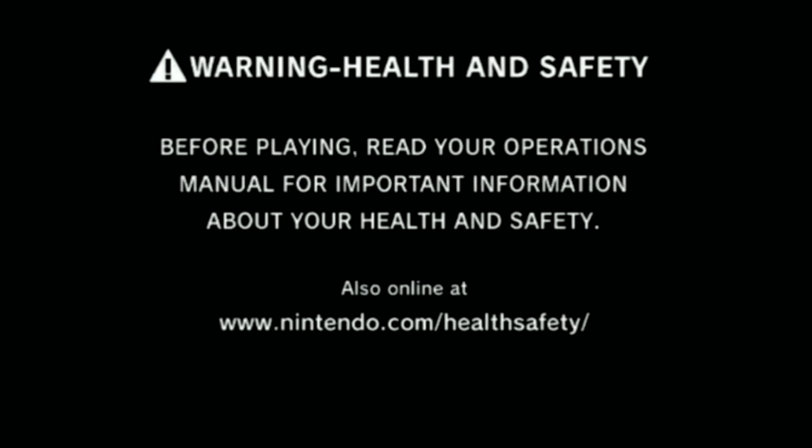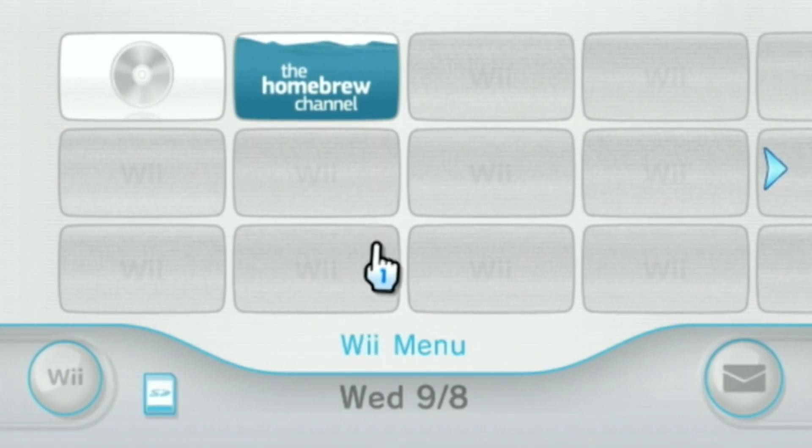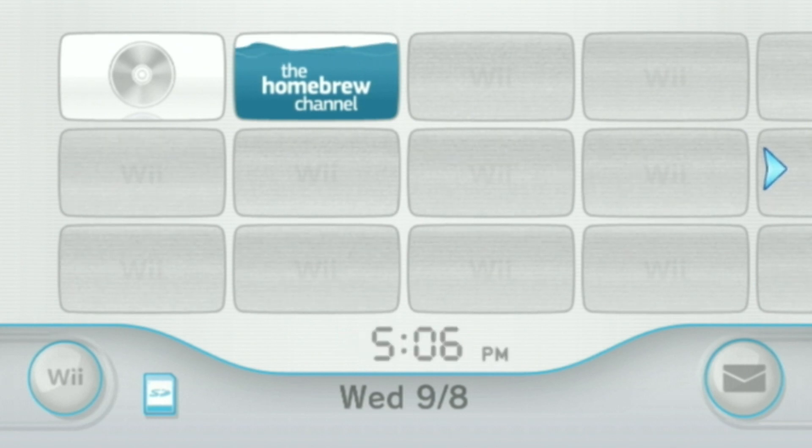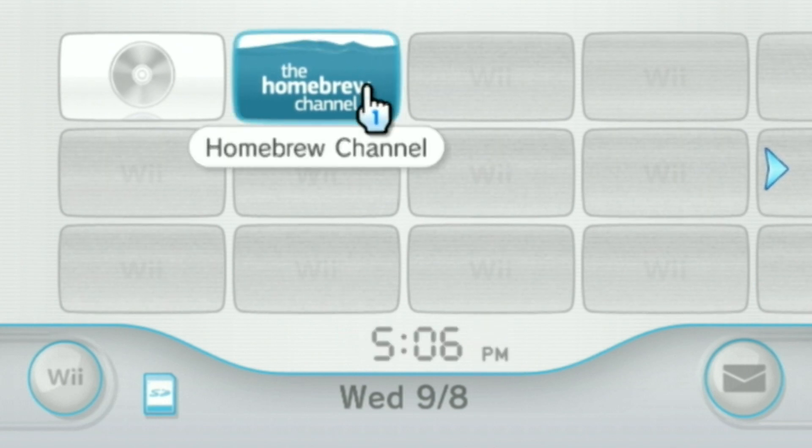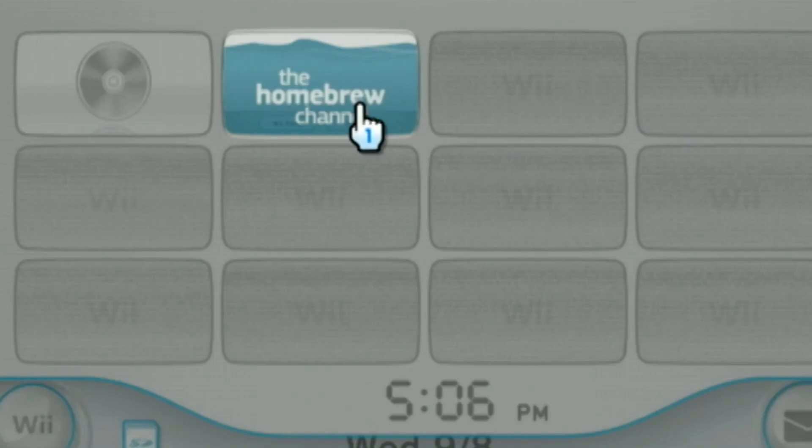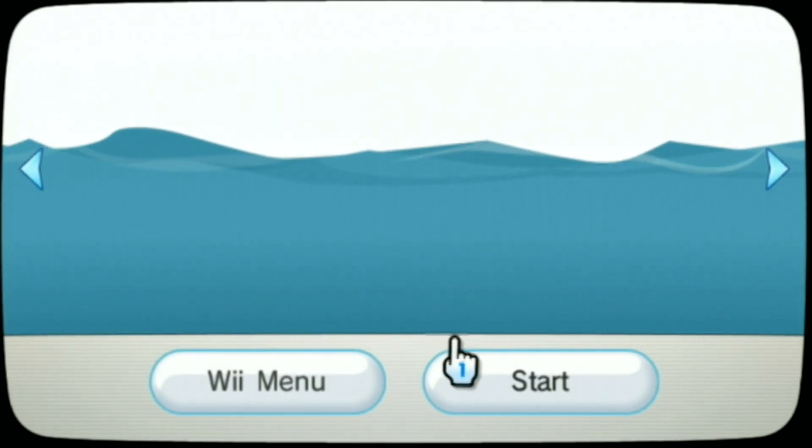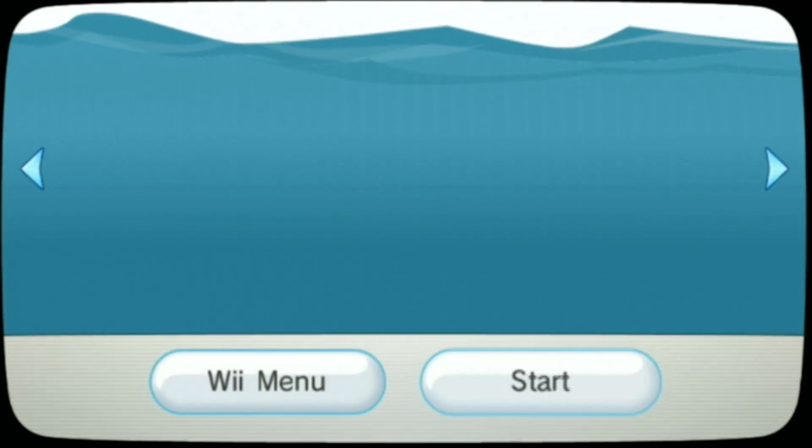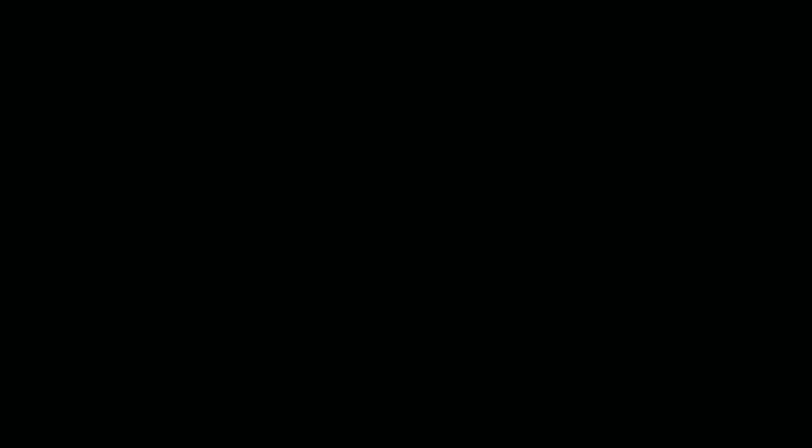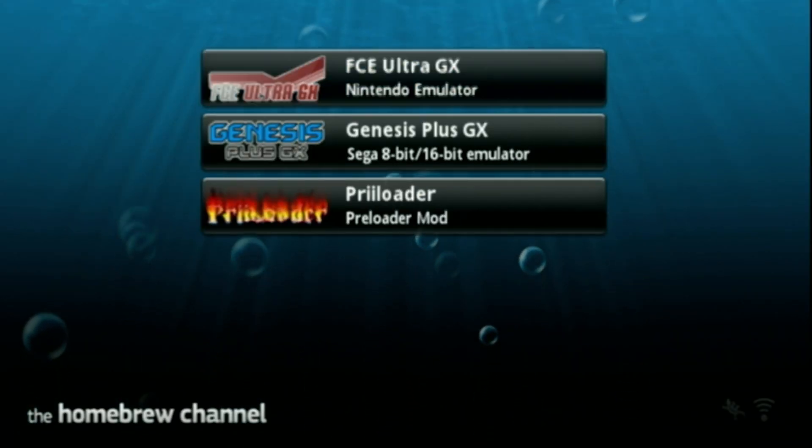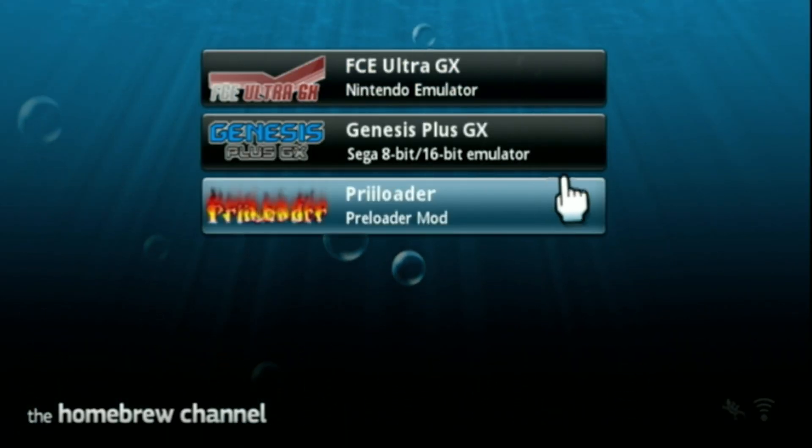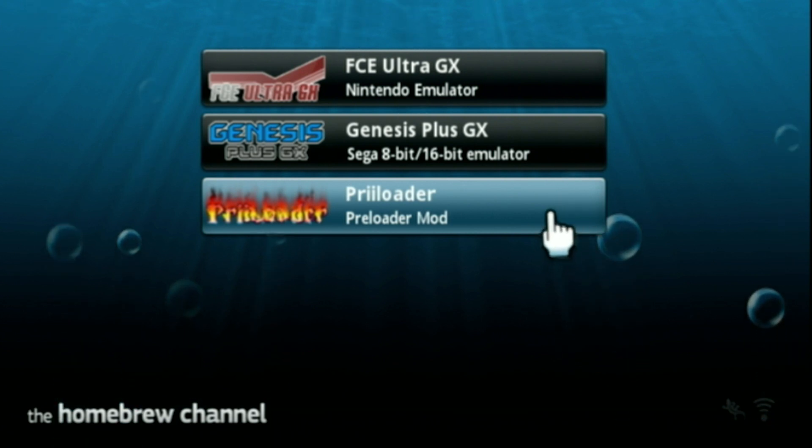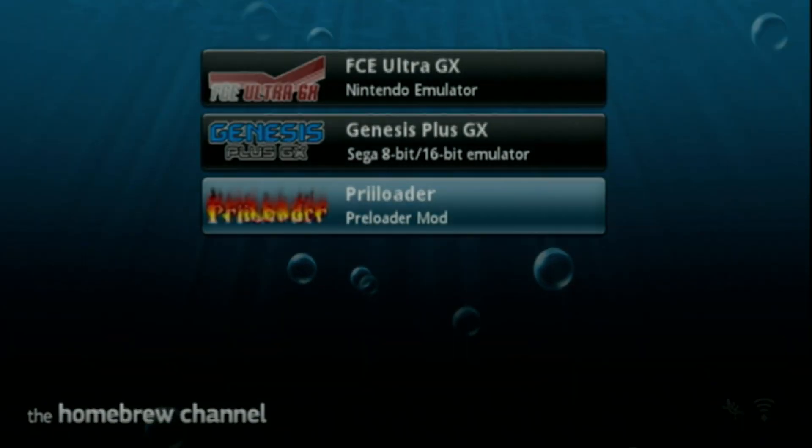Alright guys, this is going to be a super simple installation, okay? Let's get into the Wii menu here and go ahead and start the Homebrew Channel. Simply select Preloader here and select Load.